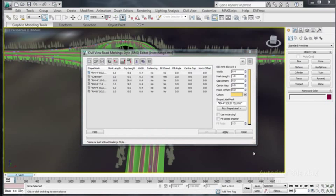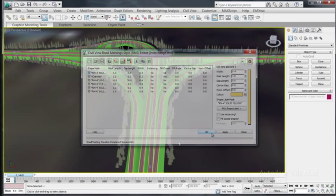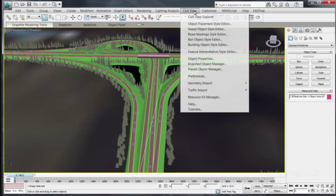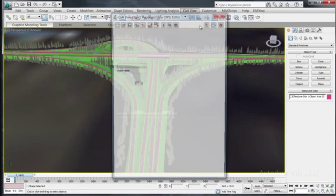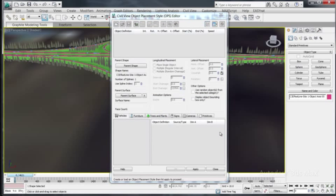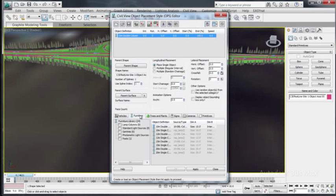After road markings have been placed, the road marking object maintains a permanent dependency on the associated design feature from Civil 3D. Placement of static objects such as street lamps can also be placed relative to imported design elements. The geometry for these placed objects is derived from a customizable object library in Civil View.